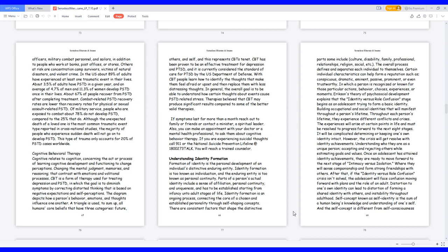they are ready to move forward to the next stage of intimacy versus isolation, where they will sense companionship and form strong friendships with others. After that, if the identity versus role confusion crisis isn't solved, the adolescent will face confusion moving forward with plans and the role of an adult. Distortion to one's own identity can lead to distortion of forming a shared identity with others and instability throughout adulthood.